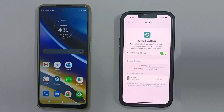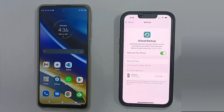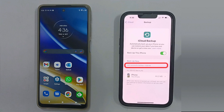Tap Backup Now. This takes some time based on your backup size and Wi-Fi speed. Once the backup completes, please make a note of this backup time.